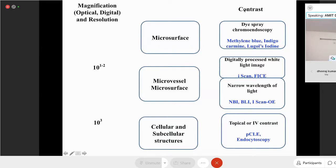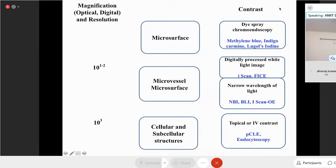There are multiple image enhanced technologies available. The names can be quite confusing, but if you remember the groups, it will be easier. Based on the amount of magnification and the method of contrast applied, there are different technologies. The oldest form is dye spray chromoendoscopy, the earliest form where you spray dye on the mucosa — like methylene blue or Lugol's iodine — to get better appreciation of the surface characteristics.